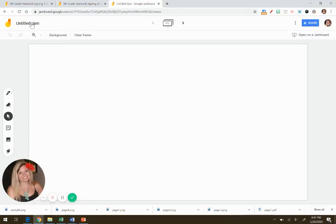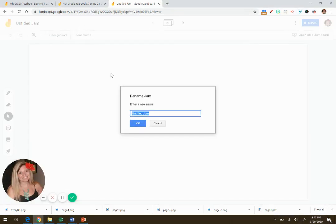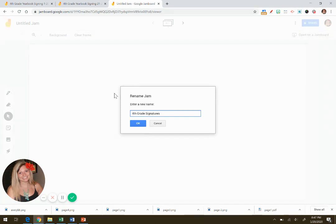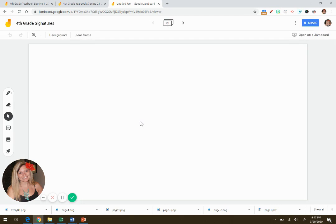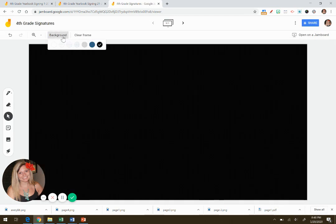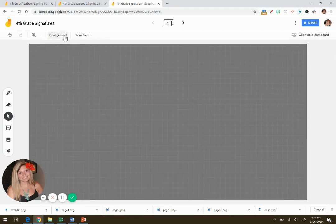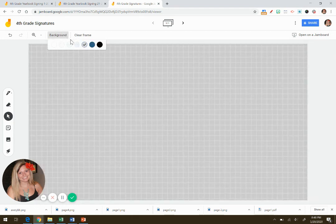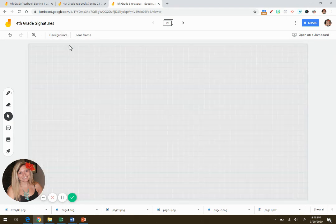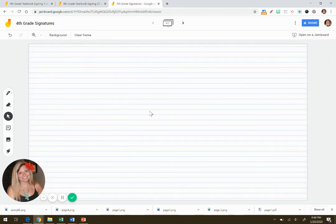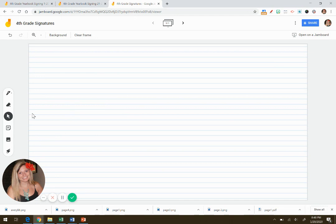You can go ahead and name your Jamboard. I'm going to say fourth grade signatures and then you can change the background. There's a lot of different color choices for background that you can choose. I really liked the paper one because it looks like elementary school fun, what you would be signing signatures on.